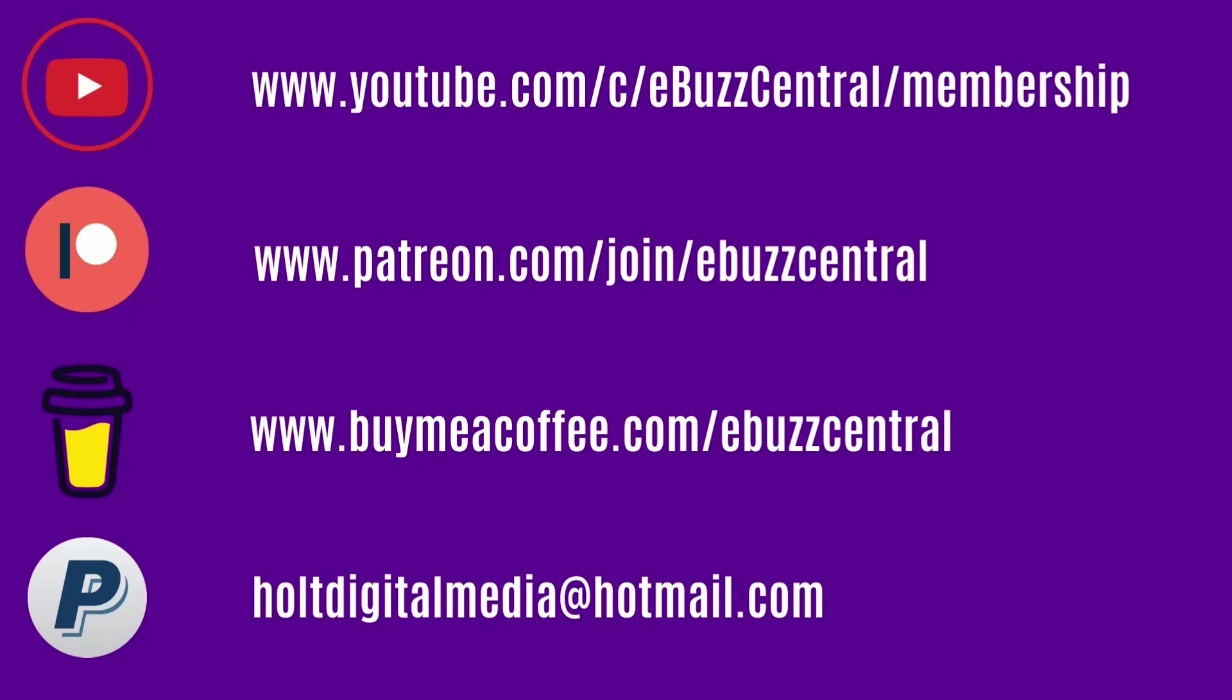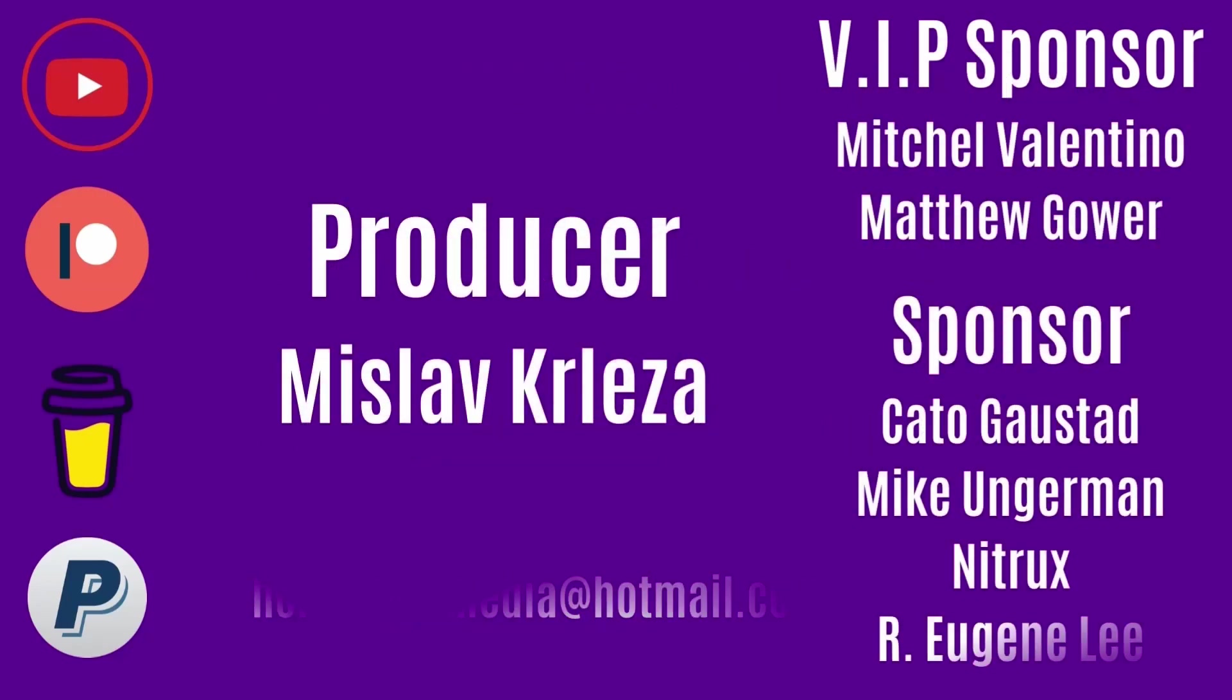Do me a favor before you leave today. Please like, subscribe, or follow my channel. It doesn't cost anything and if you end up not liking me, you can always unsubscribe.